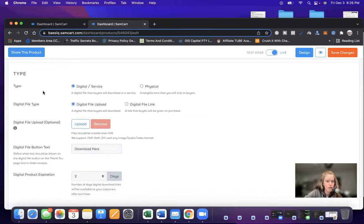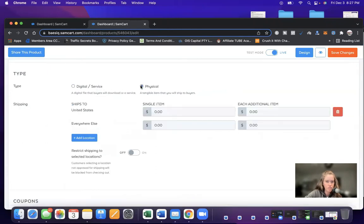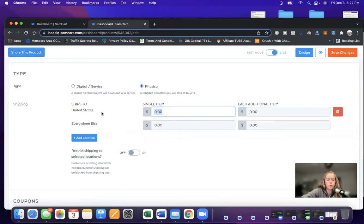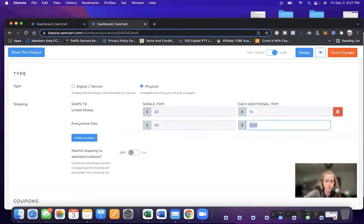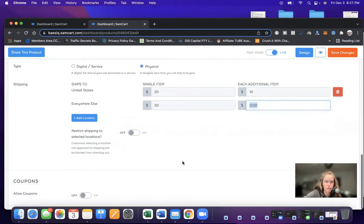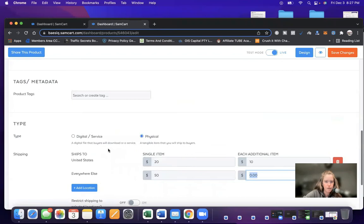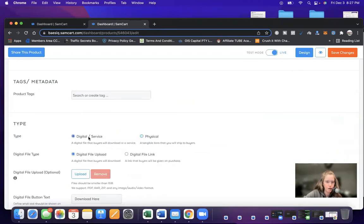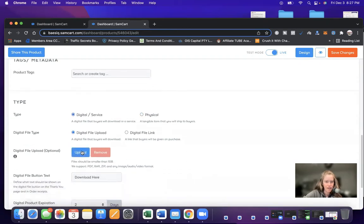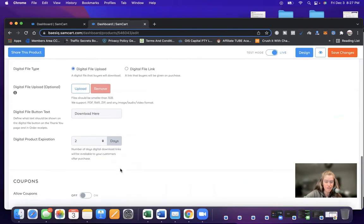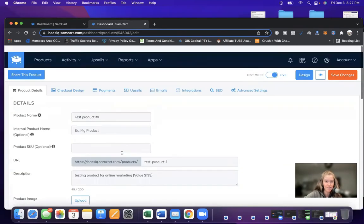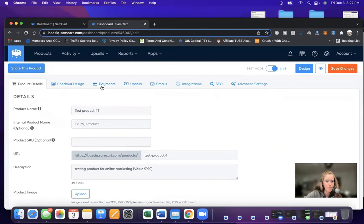You could include, is this a digital or service product, or is it a physical product? If it's a physical product, this is the shipping ships to United States. If it's a single item, we charge $20 for shipping. Each additional item is 10 bucks everywhere else. It's 50. You could make something up, whatever it is. But for this example, we are going to say it's a digital service product. And then you upload your digital file and you just point and click. So let's go back up.